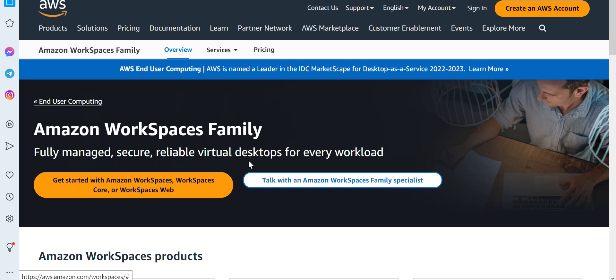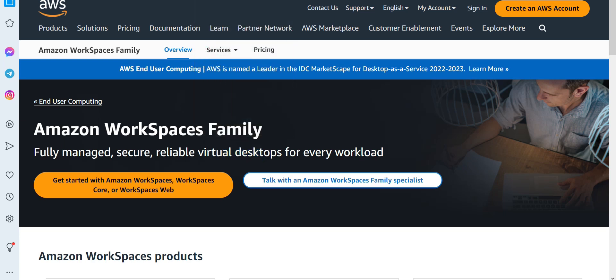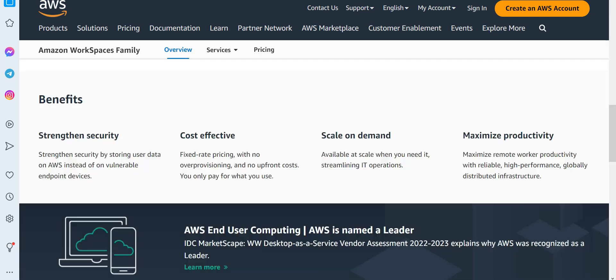The answer is Amazon Workspaces — this is also fully managed, secure, and reliable. You can create virtual desktops for your workload, log in, do whatever you need, and then disconnect. The benefits include enhanced security because you store user data on AWS instead of vulnerable endpoints, and cost effectiveness because there is fixed-rate pricing with no ambiguity.